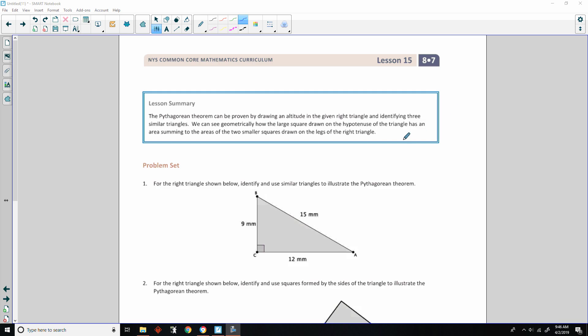That is the end of lesson 15. Review the lesson summary and go to your problem set.